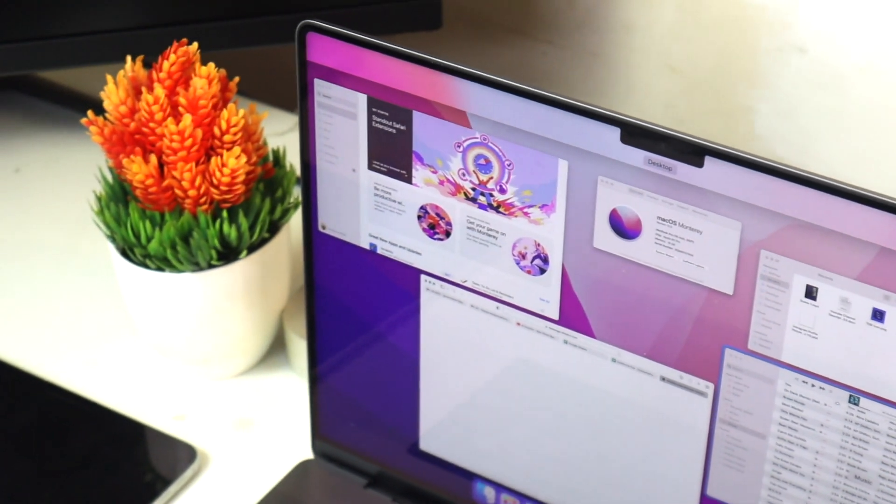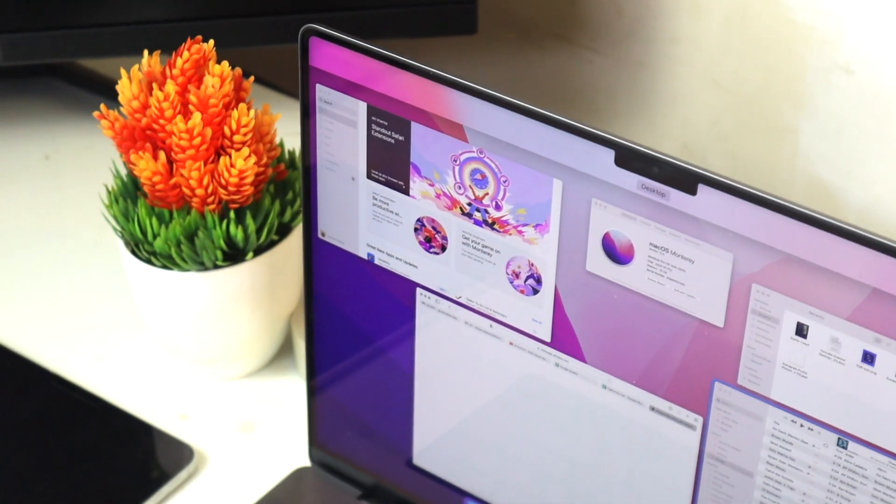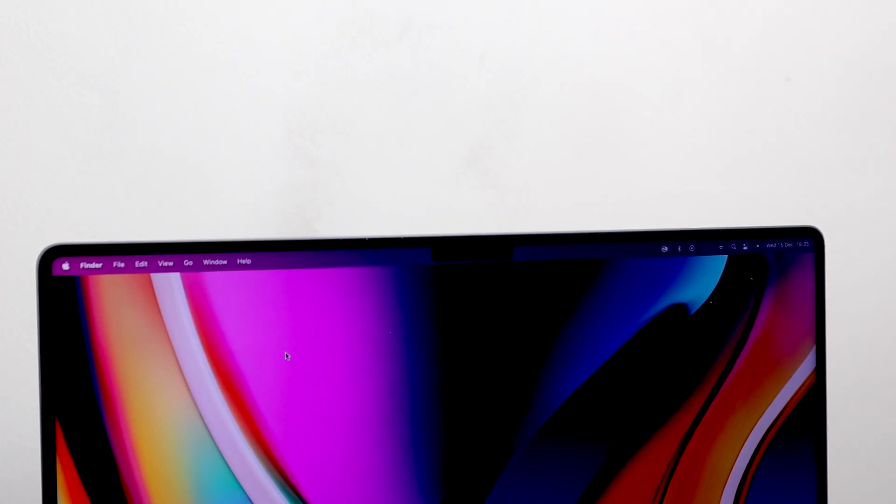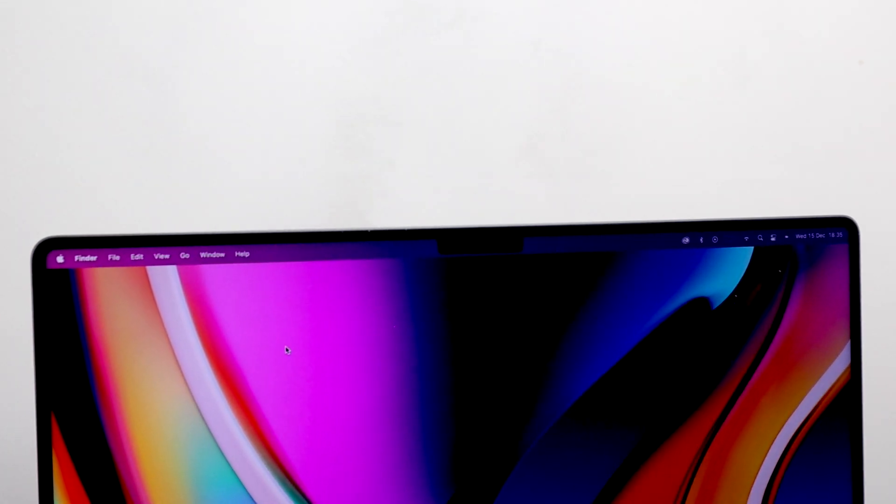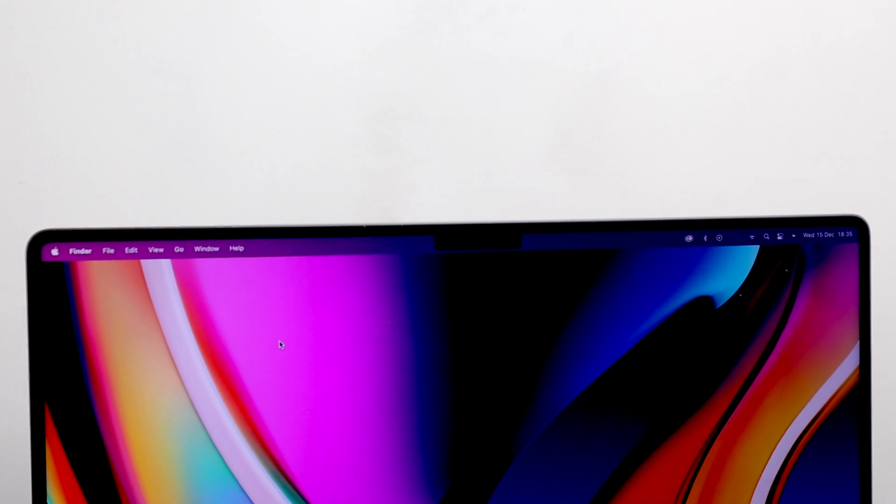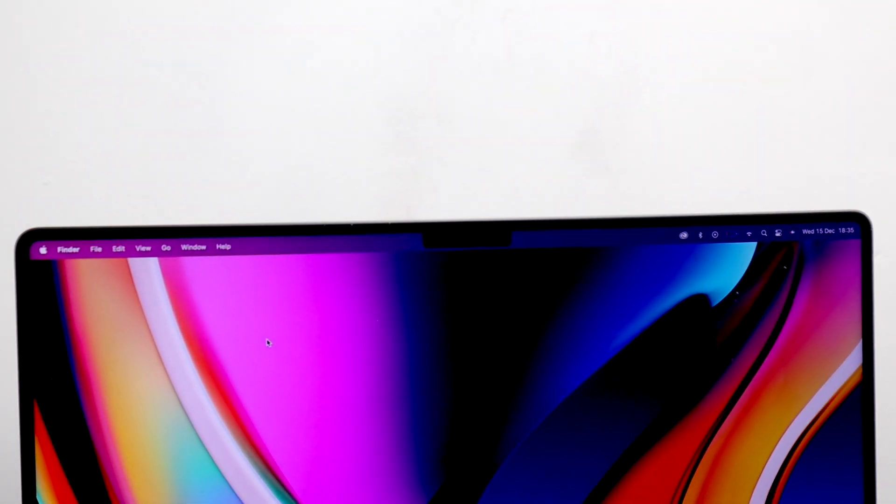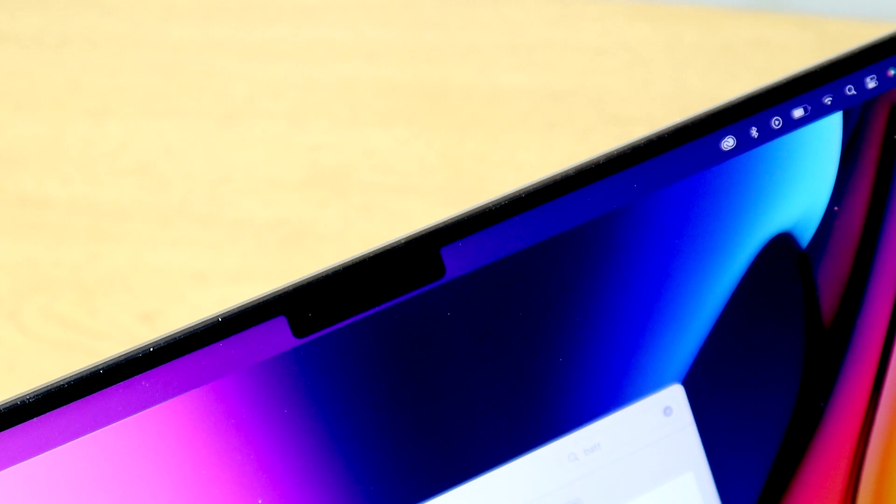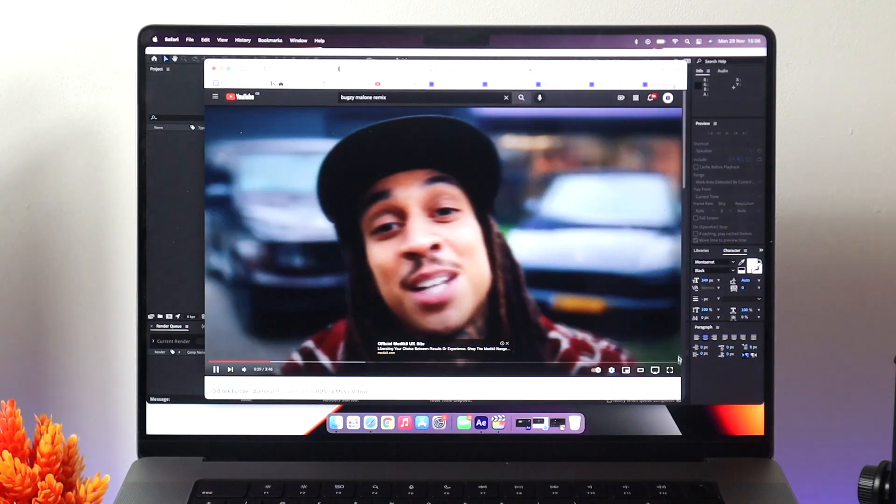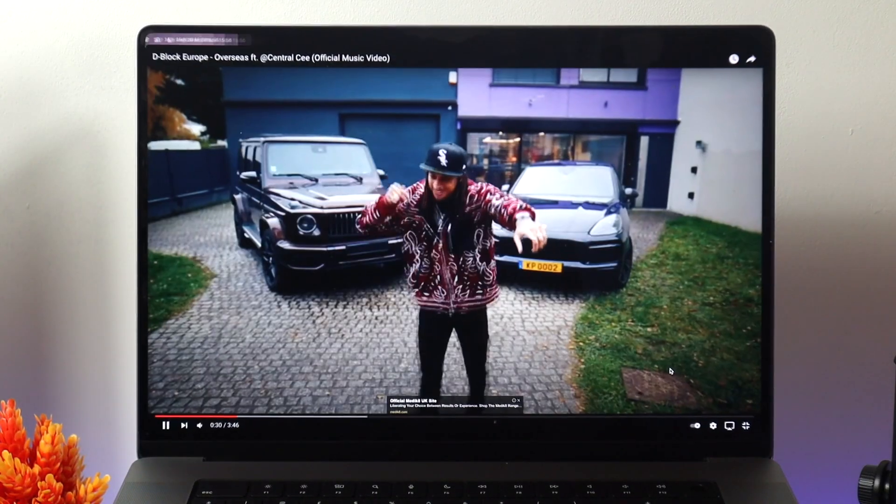So while still looking at the display, you might actually notice the notch. Well, you might actually not because I actually don't when I'm using my MacBook Pro. There is a notch, however, and it houses the 1080p camera which does not, weirdly enough, have Face ID.